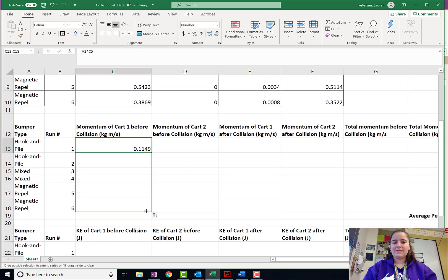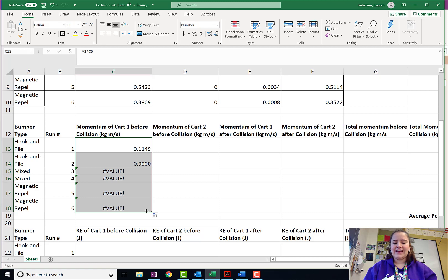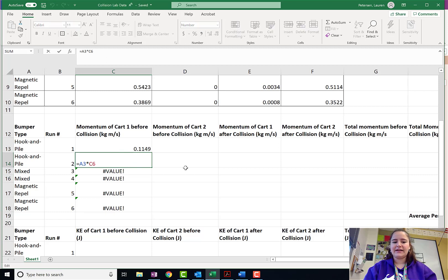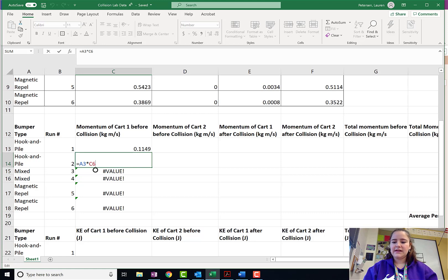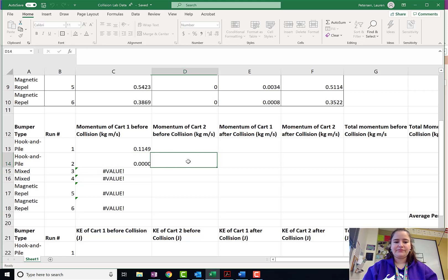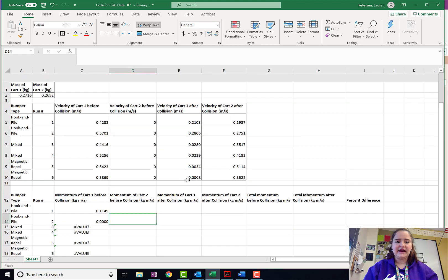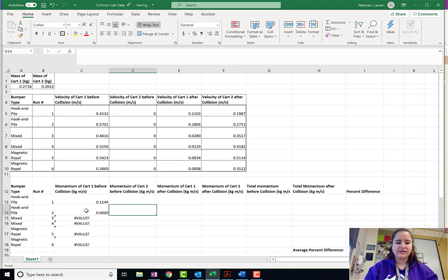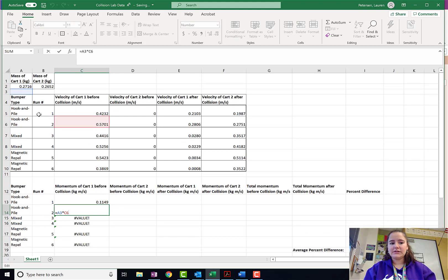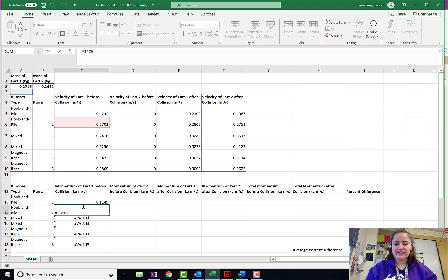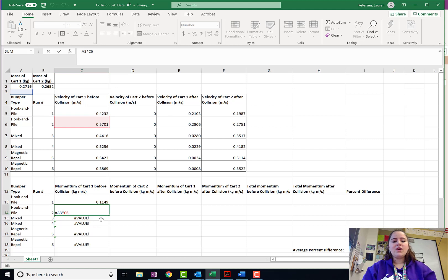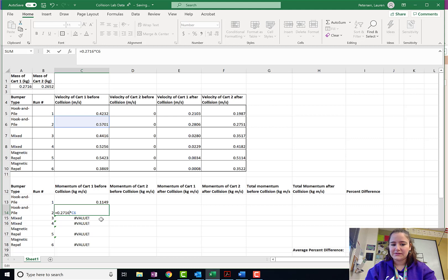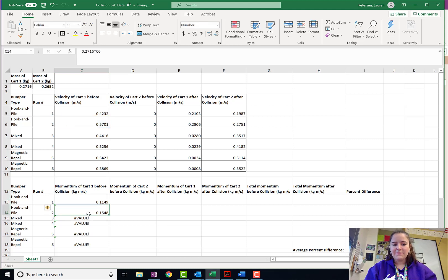Unfortunately, watch what happens when I drag this down. See how these are getting messed up? If I click on it, it says that this one is A3 times C6. Let me zoom out so you guys can see it highlight the cells that it's using. And I don't want it to be A3. I still want it to be A2. I do want it to be A6 because that's the velocity.